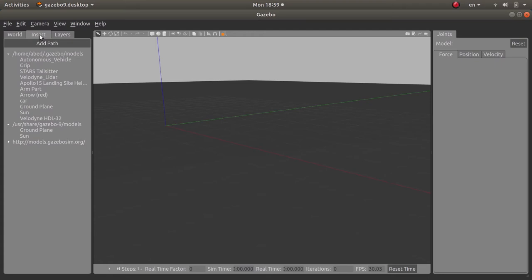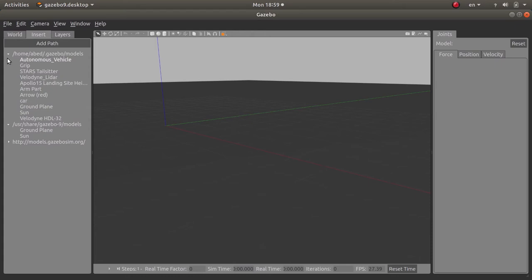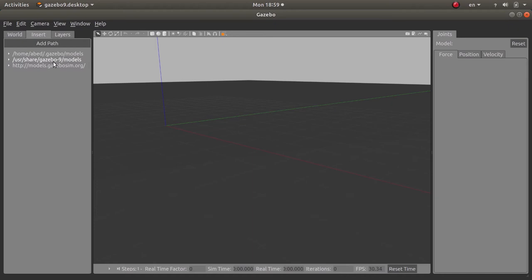Let me go to the insert tab. In the insert tab you have the ability to insert models inside your scene as expected. Here you will have multiple paths. So this path right here, the user share gazebo 9, will be created by default. And actually it was created once you have installed the Gazebo 9 simulator package, just like I did in the previous video.